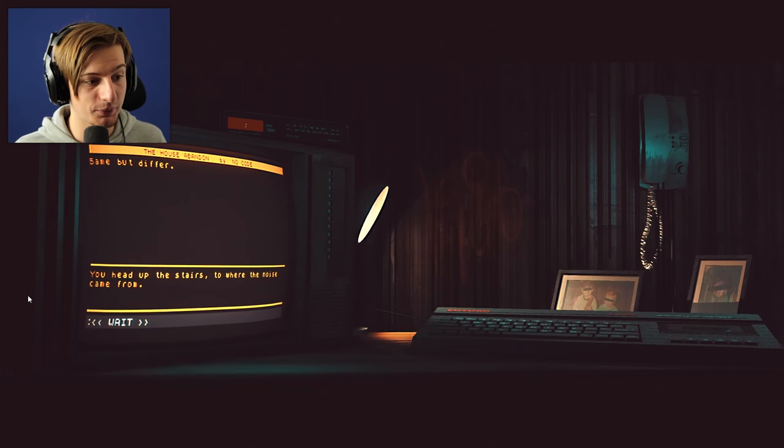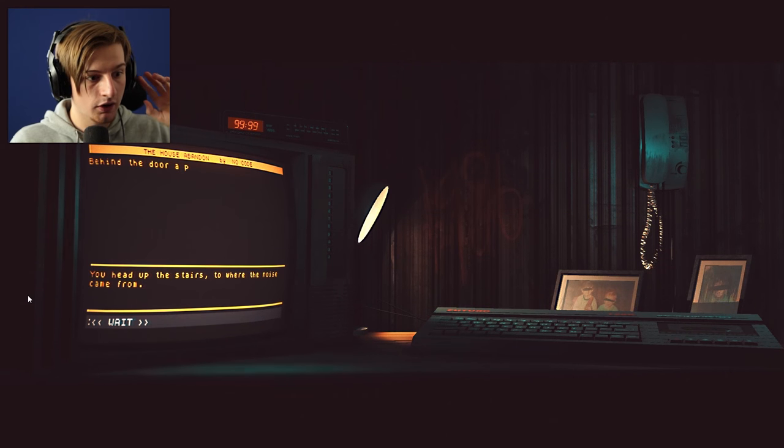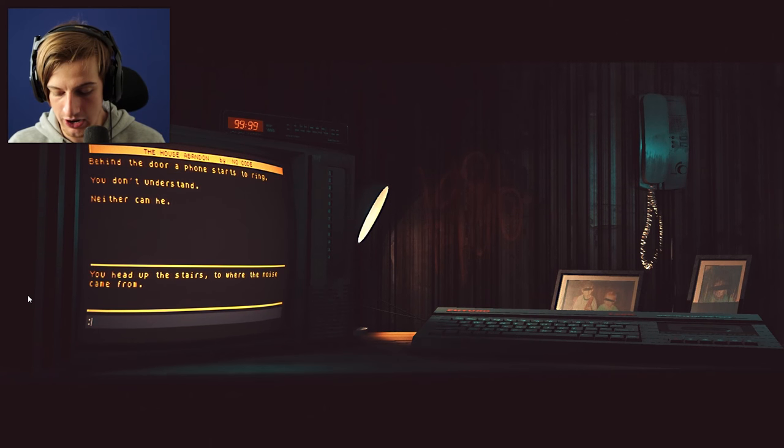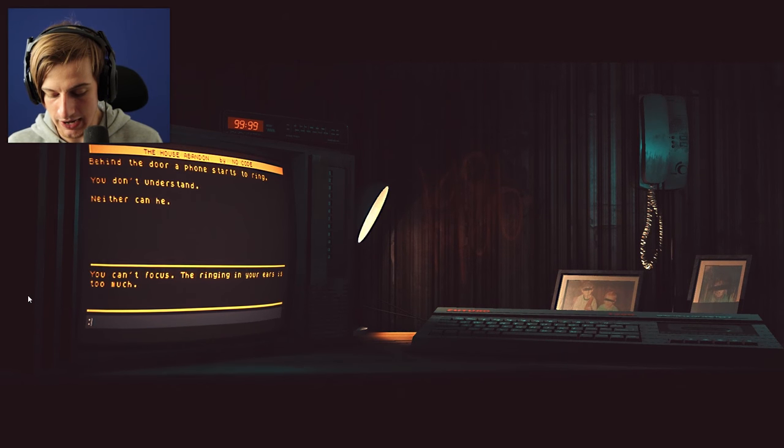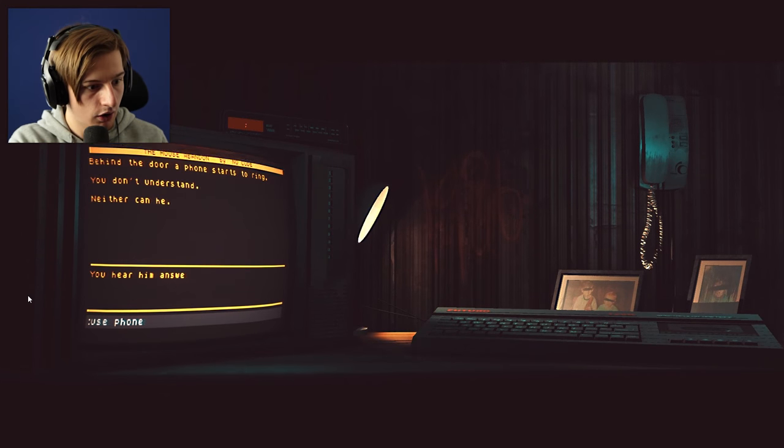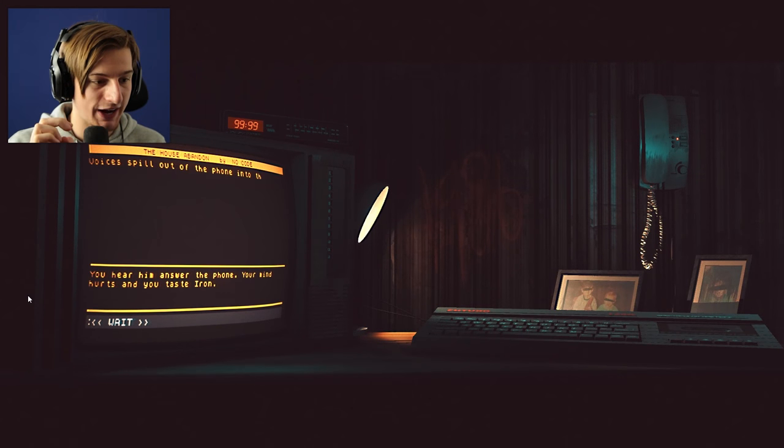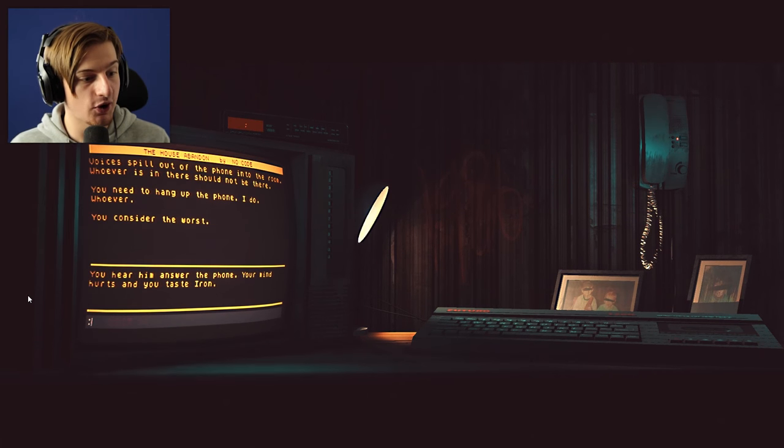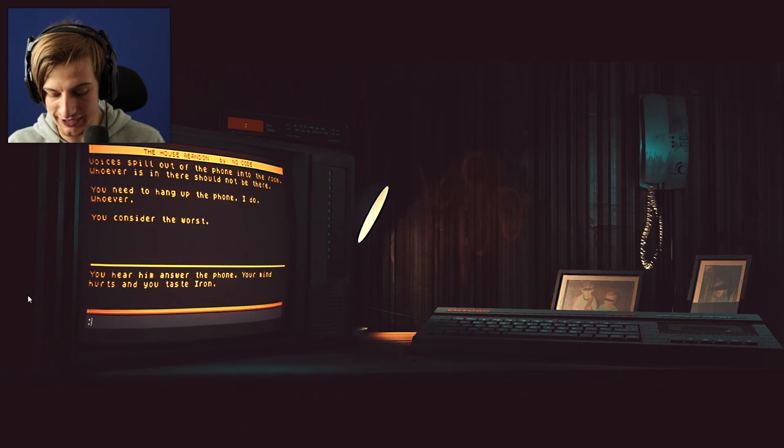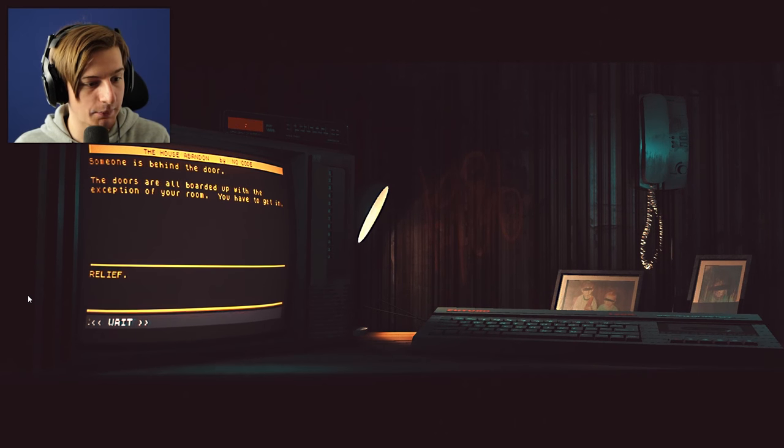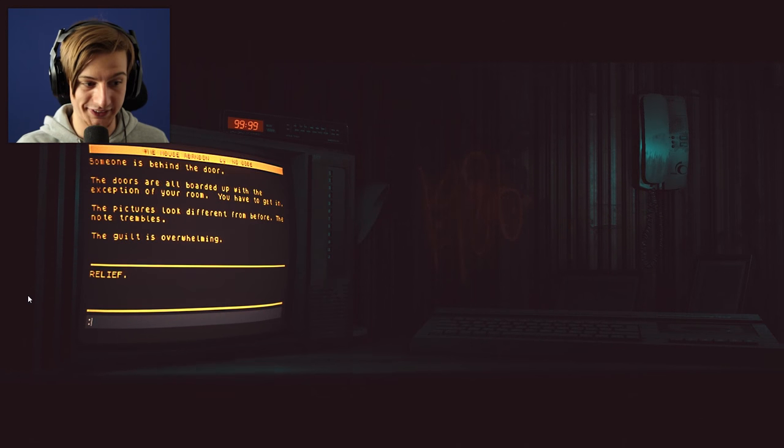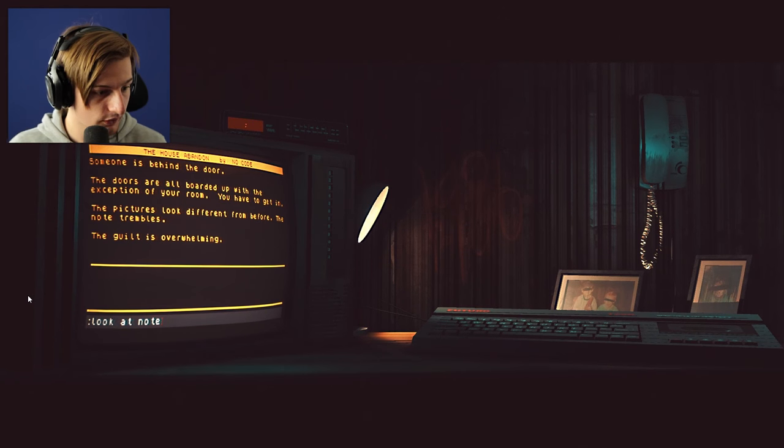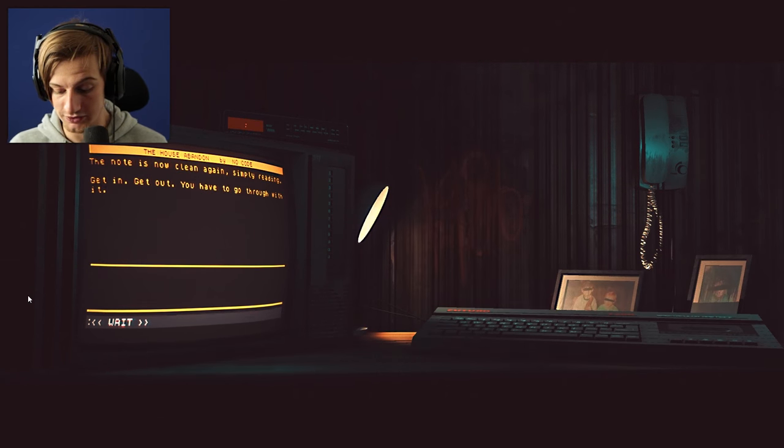You head up the stairs to where the noise came from. Same but different. The landing has access to your sister's room. Behind the door a phone starts to ring. You don't understand. Neither can he. Look at phone maybe? You can't focus. The ringing in your ears is too much. Use phone? Can we use the phone? You hear him answer the phone. Your mind hurts and you taste iron. Voice spills out of the phone into the room. Whoever is in there should not be there. You need to hang up the phone. I do whoever you consider the worst. Oh my god. Hang up? Relief! Someone is behind the door. The doors are all boarded up with the exception of your room. You have to get in. The pictures look different from before. The note trembles. The guilt is overwhelming. Look at note? The note is now clean again, simply reading: Get in. Get out. You have to get through this.